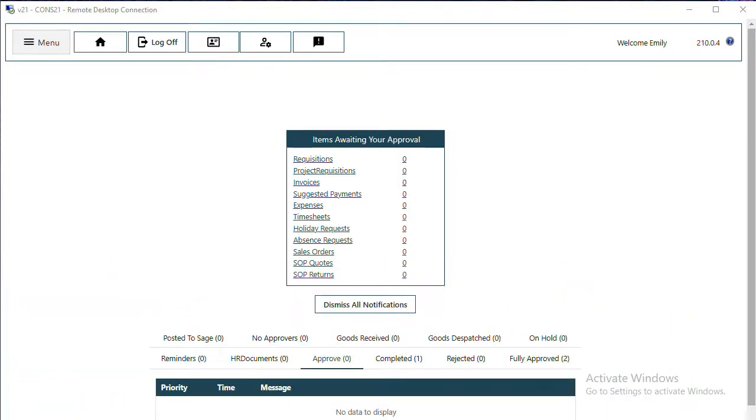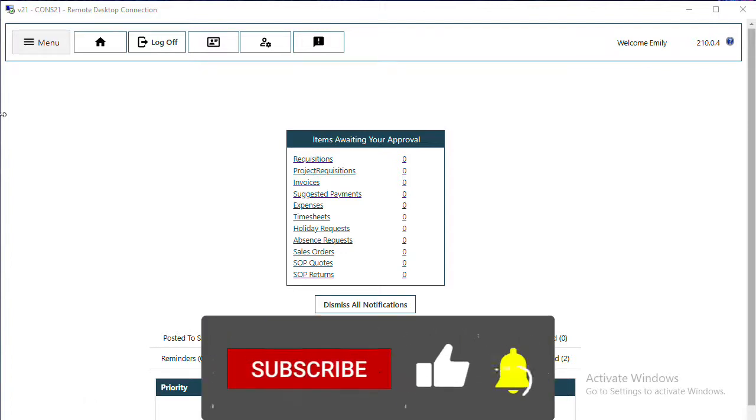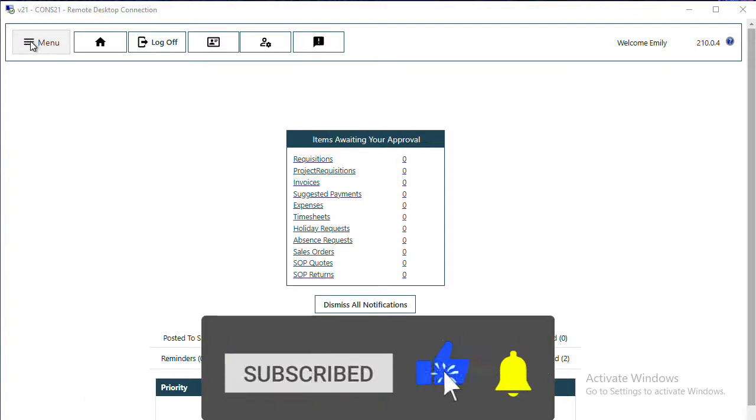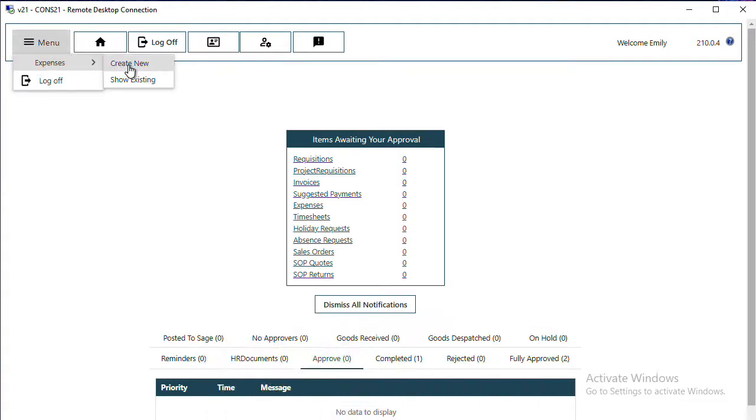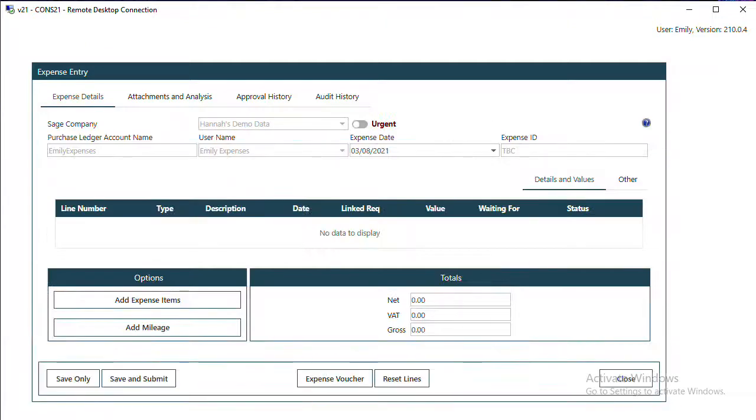In this video, we're going to look at how to submit a mileage claim. From the menu, select the three bars, navigate to Expenses, and click on Create New. It's the same process whether you want to add an expense item or a mileage line; they both bring you into this screen.